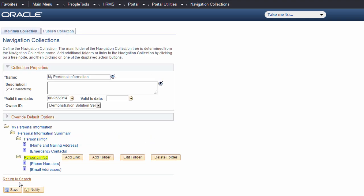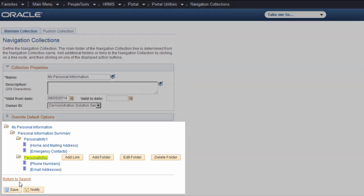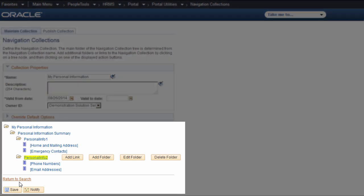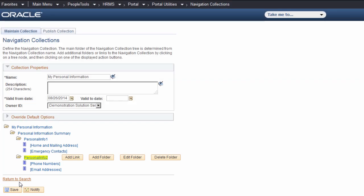To save time in this video, the second folder is already populated. You'll see how your folder structure will appear as you add the links. Now you're ready to create the pagelet that will contain your navigation collection.